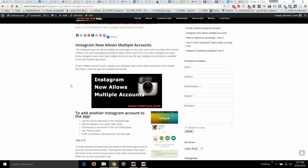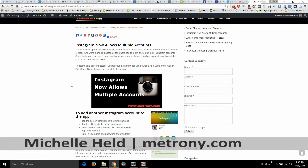Hi, it's Michelle Held from MetroAndWhy.com and today I'm going to show you how to log in to multiple Instagram accounts from one device. This is a newer feature that Instagram just added and it lets you manage up to five Instagram accounts from one mobile device.